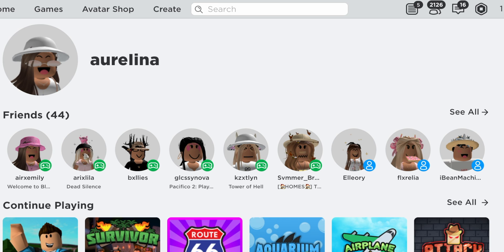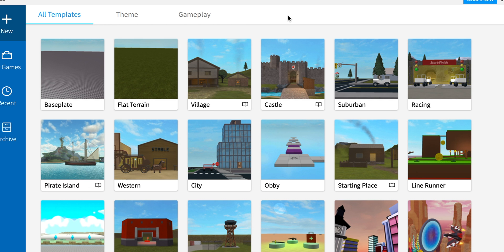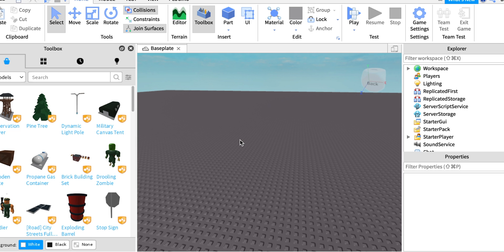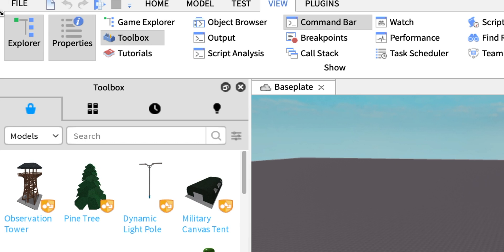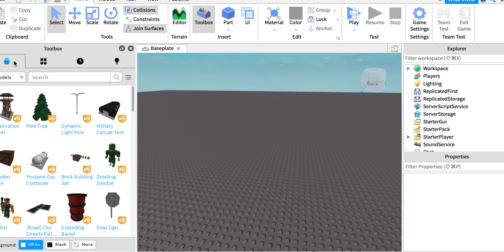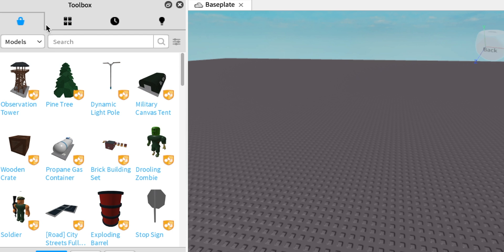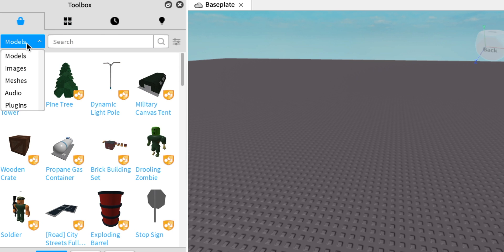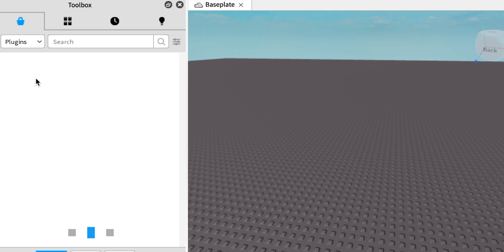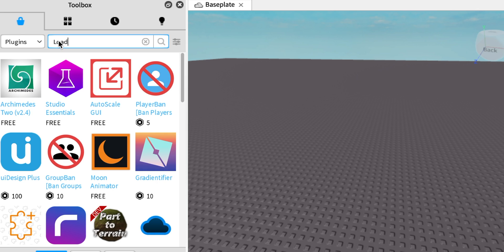First, open up Roblox Studio — I'll leave a link in the description. Once it loads, click on Base Plate. To get the Toolbox, Explorer, and Properties panels, go to View and click on Explorer, Properties, and Toolbox. You'll want to download the plugin called Load Character.